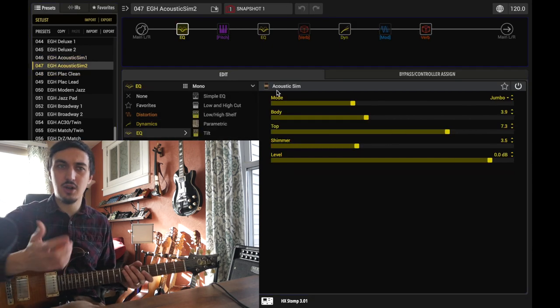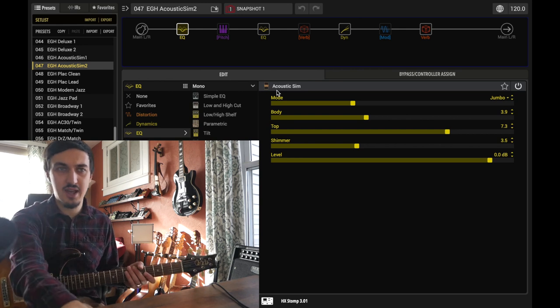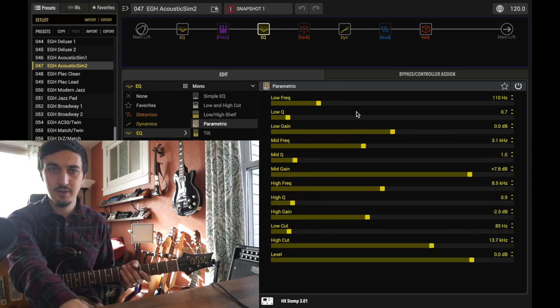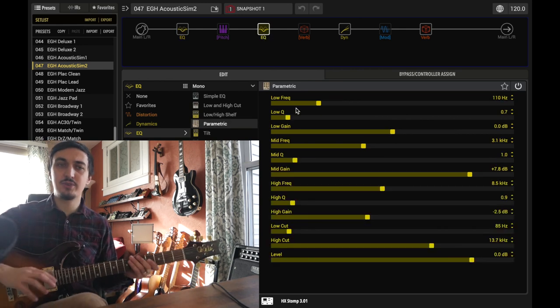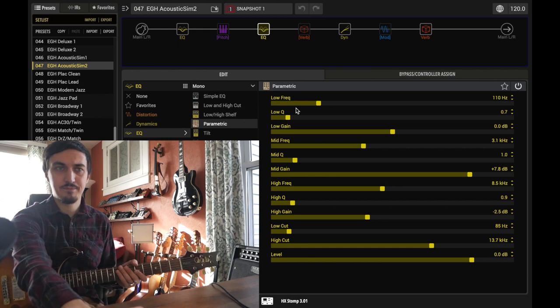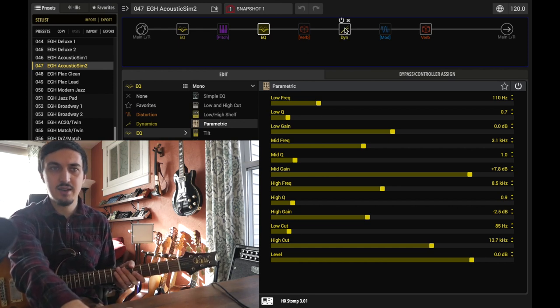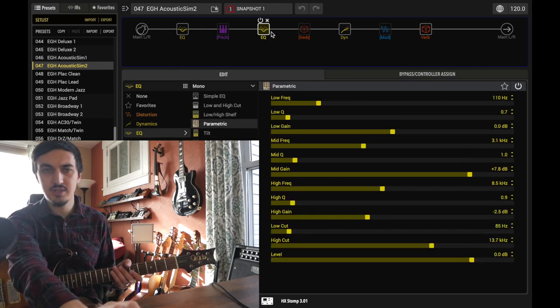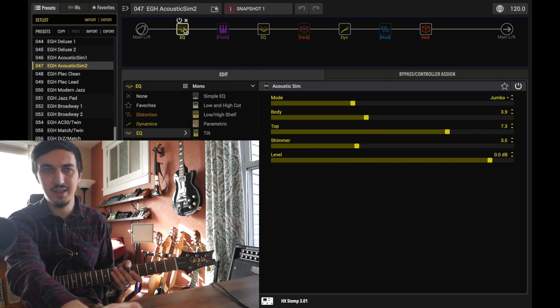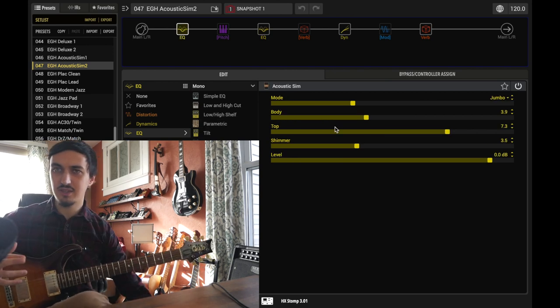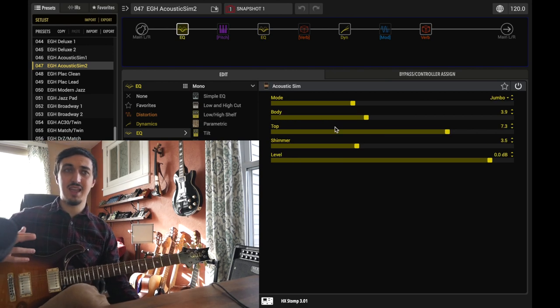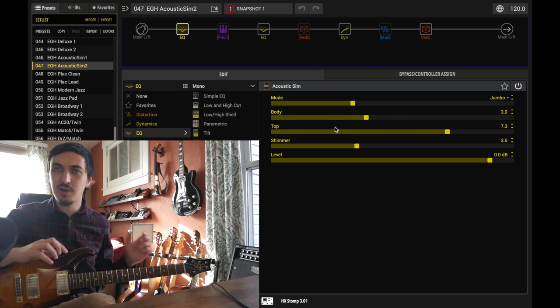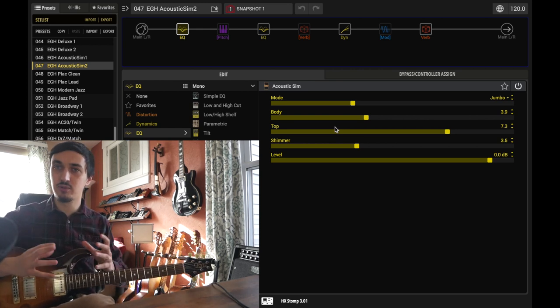So let's go through and look at some of the other controls. Now I've set an EQ block up here just to kind of do some further manipulating and there's all the settings for that. I did use a high cut here to tame some of the top end.